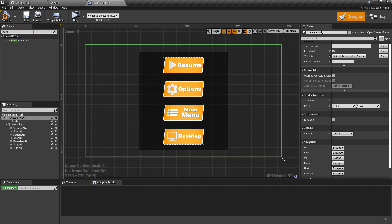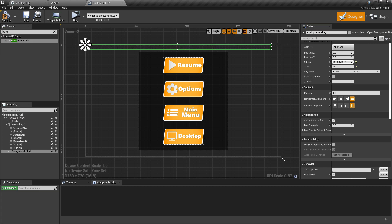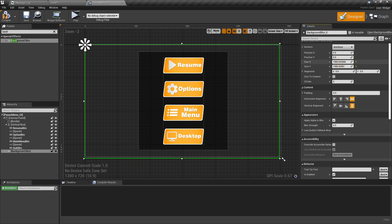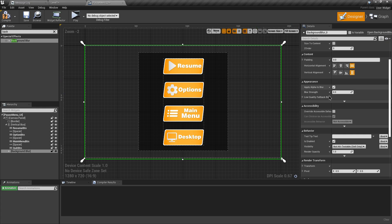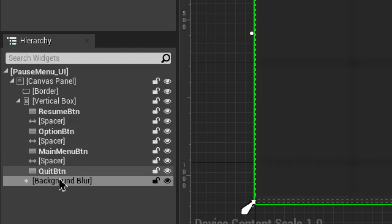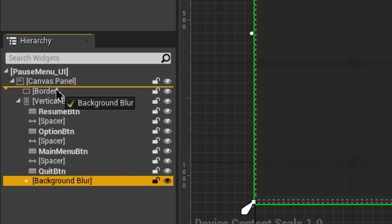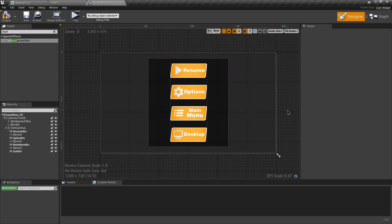Set the Background Blur's position and size, then set anchoring to full screen so it doesn't go outside the screen. Set blur strength to 5. Since it blurs the buttons too, drag it just above the Border in the hierarchy so it only blurs the background. The design part is now done.